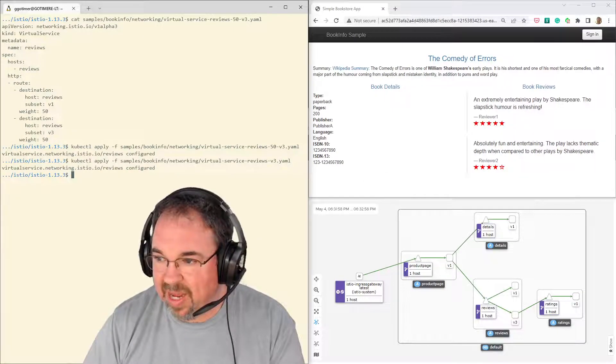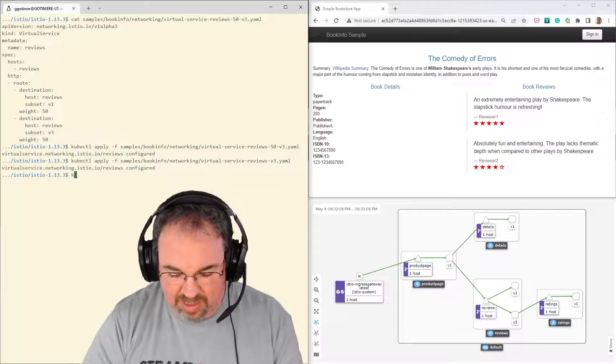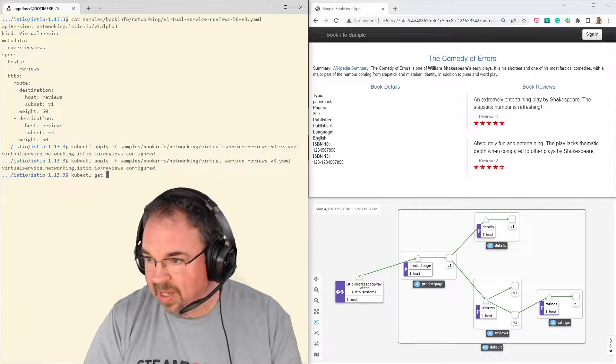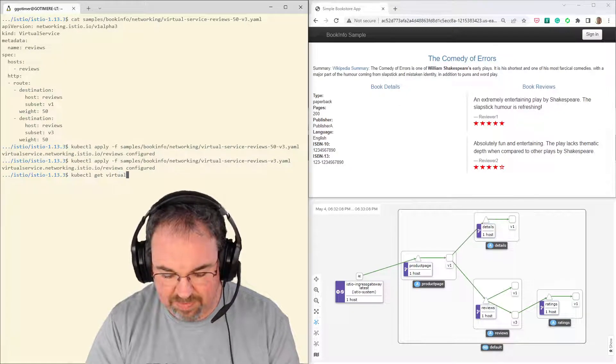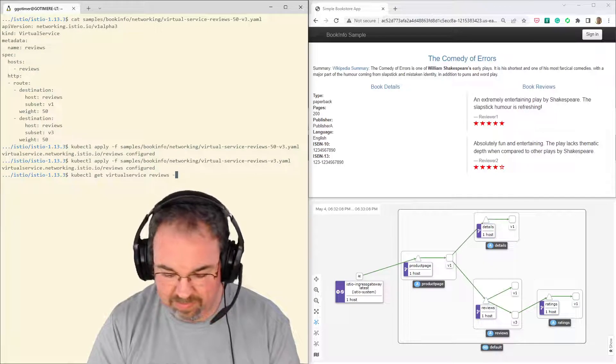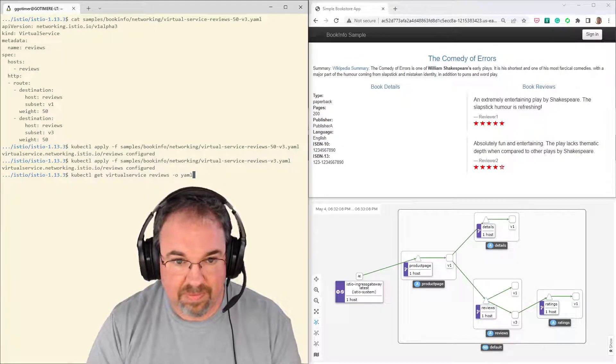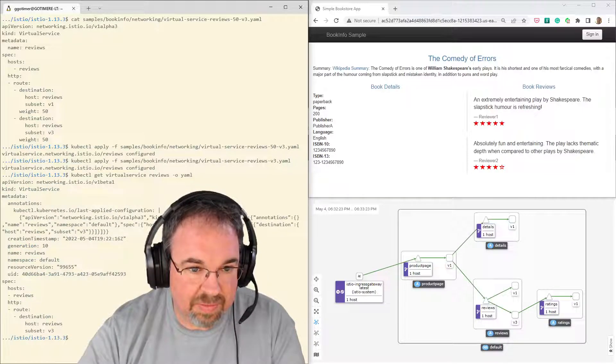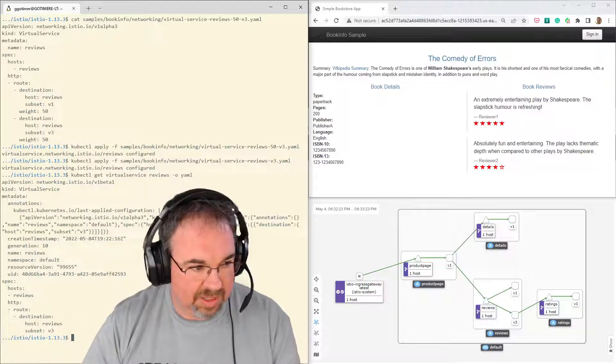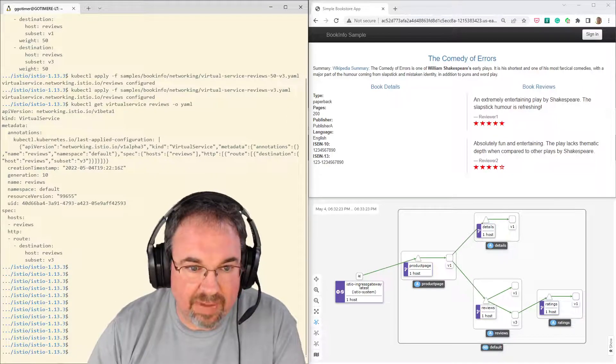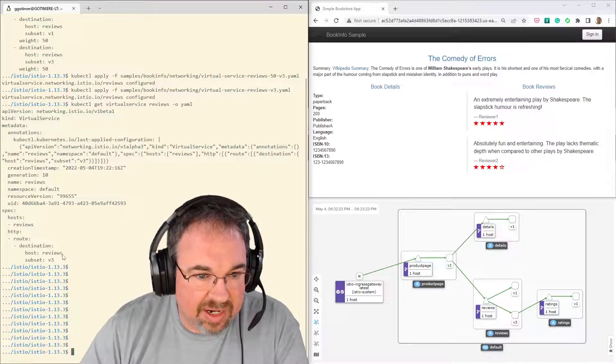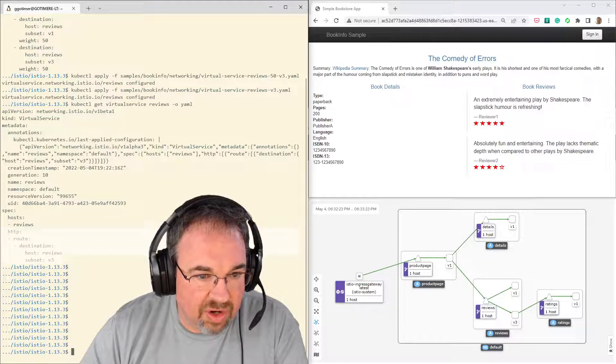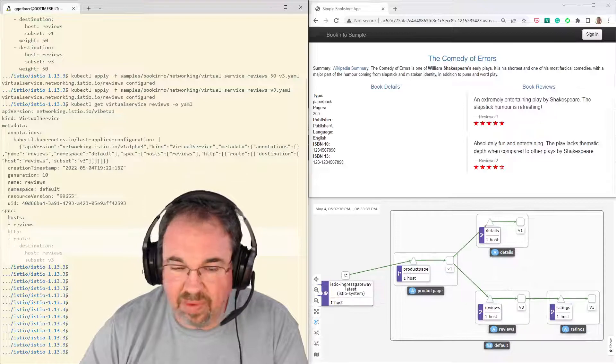And I can actually look at the virtual service here and see what it looks like. See what's in place. Let me go ahead and scroll it up a little bit so you can see it around my head. So you can see here, the route is all going to version three. And that's really all the blue green is.